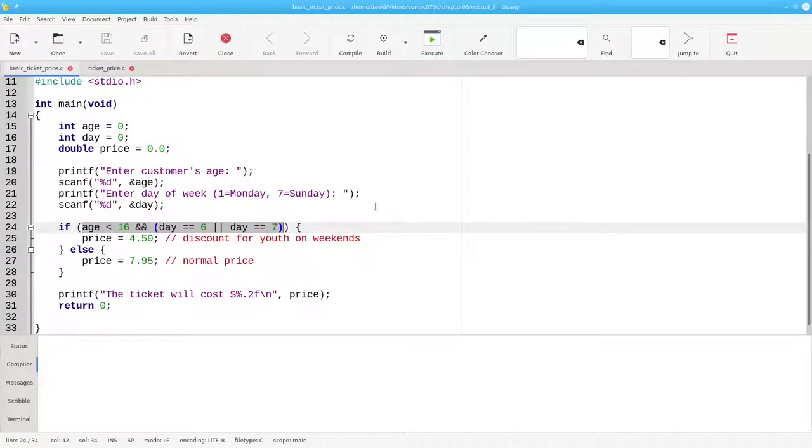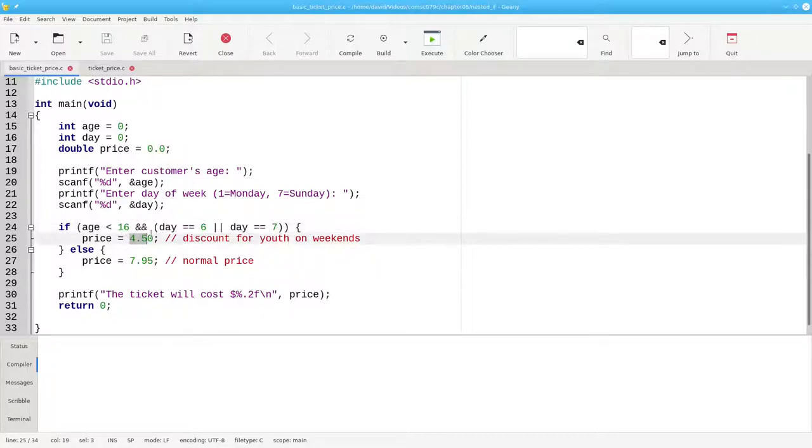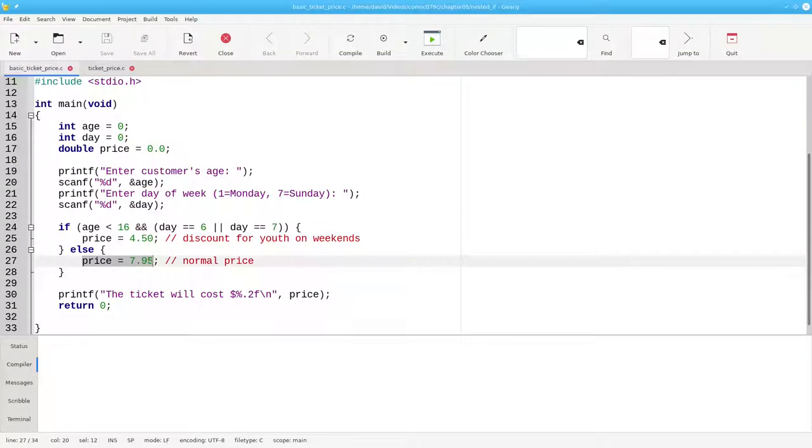If they're under 16 and it's a weekend, they get a price of $4.50. Otherwise, for everyone else on every day, it's $7.95.